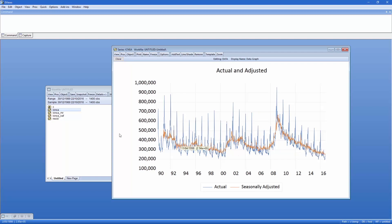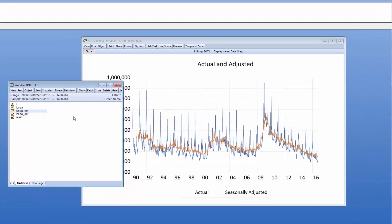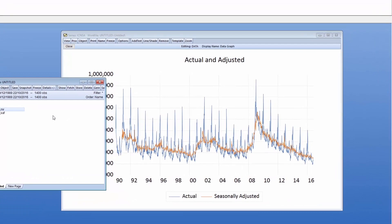Note that the seasonally adjusted data was stored in the work file under the name we provided. We'll compare the MoveReg results to those achieved by STL decomposition, which we can access from the same menu.